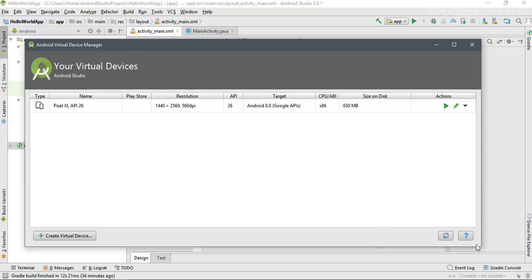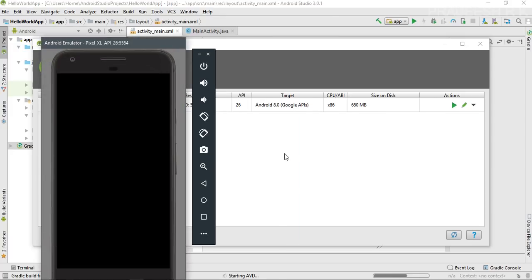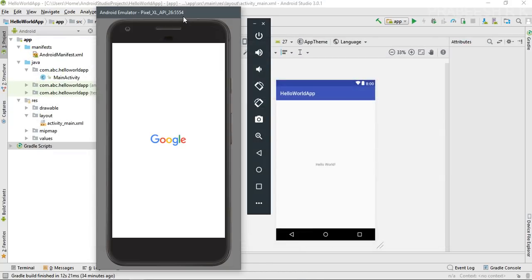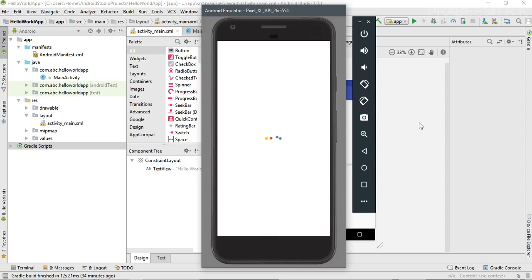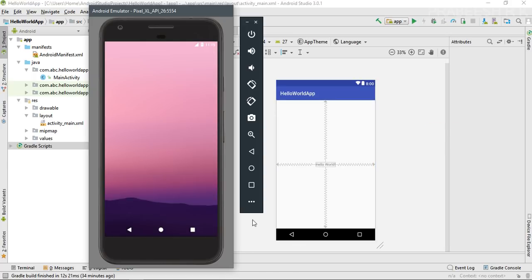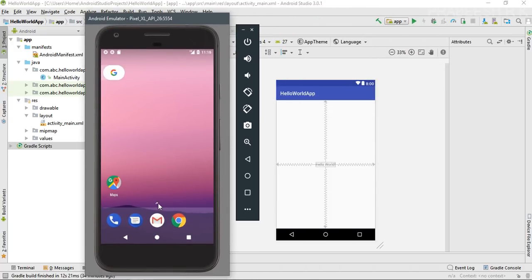Now the virtual device is ready and listed in the AVD Manager. You can start it by simply clicking the Play button. Android Studio will start the Android Virtual Device. Once it's booted, the virtual device is ready — it looks just like an Android device.